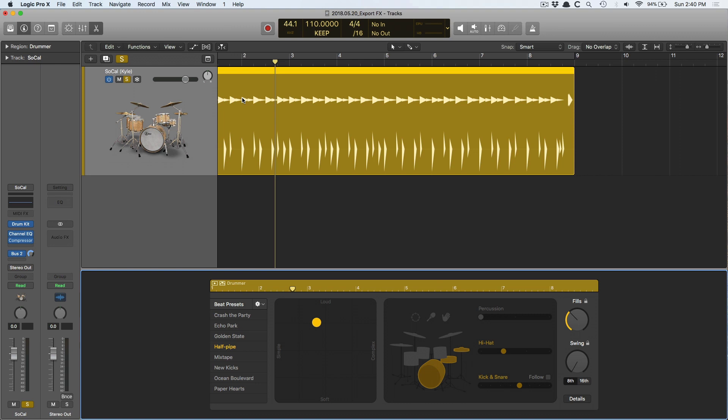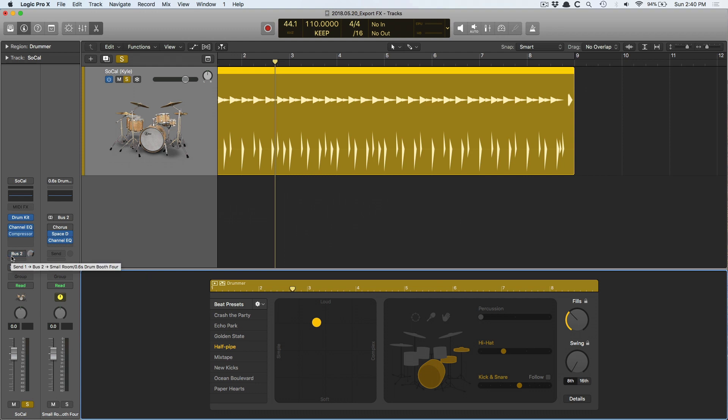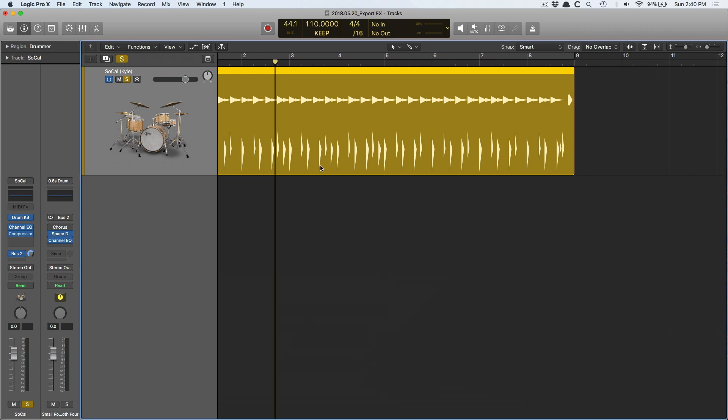I have a drummer track here and it's sending to a reverb. The question is, how do I get this reverb to export out as an audio file? Or say I want to record this reverb onto an audio track in Logic so I can power down the send. Then I don't need the reverb for processing because I have an audio track of the reverb, or you want to chop it up or reverse it or whatever.